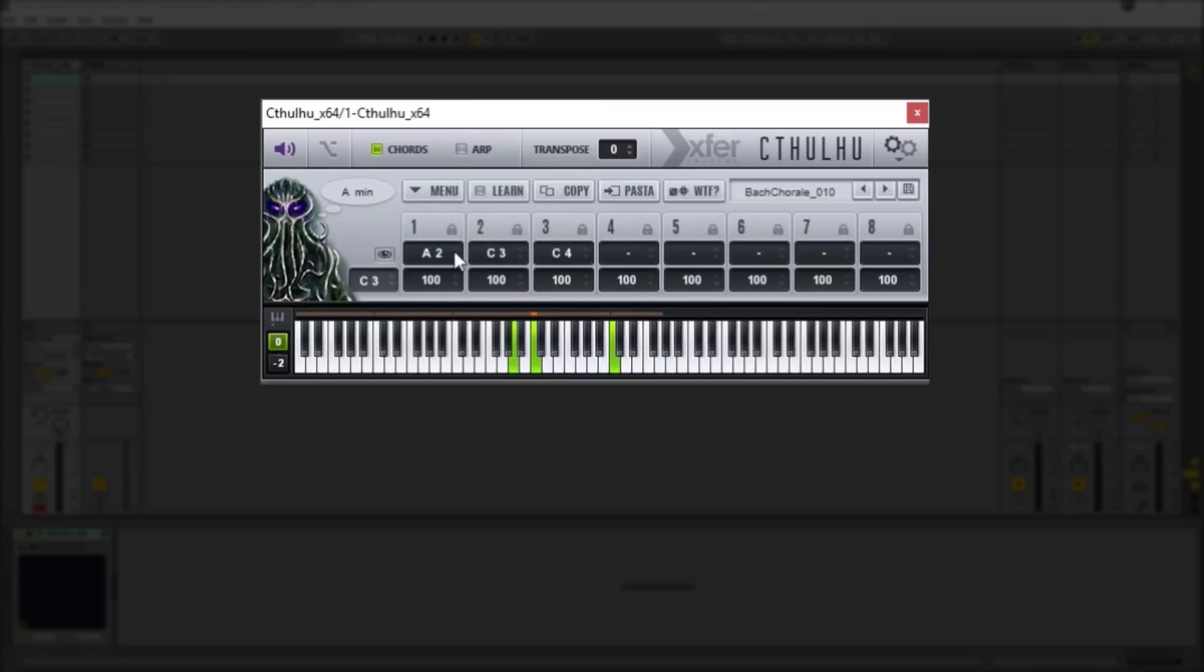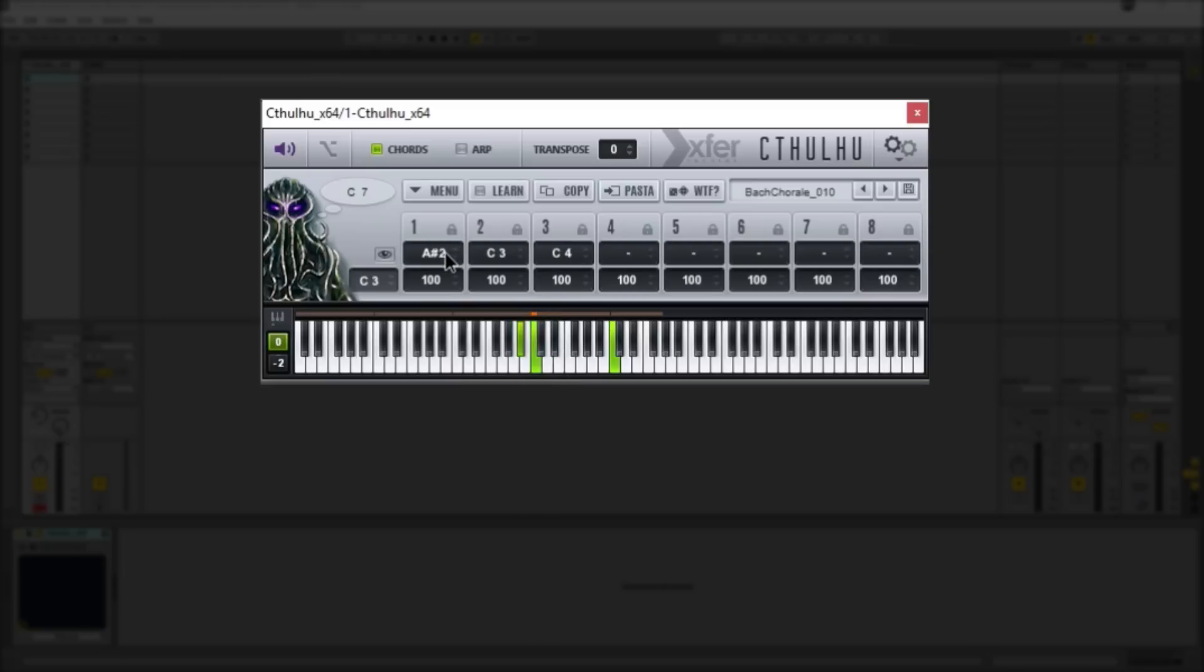So you can actually change the notes in any one chord slot that you've got selected either by clicking and dragging on the actual keyboard itself or you can move up and down on here as well.